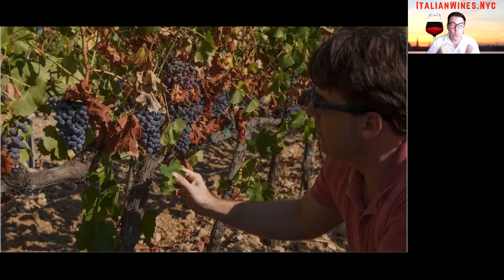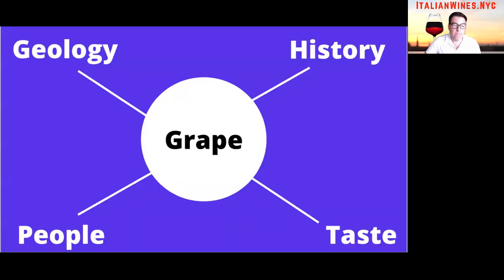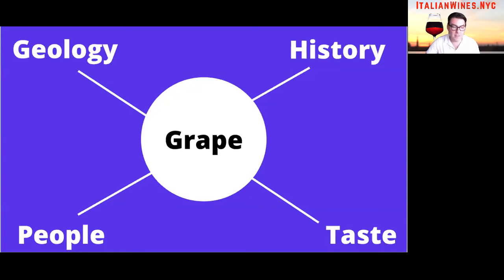Think of it this way: one sip of good wine contains all the words in a chapter; one good bottle contains all the ideas of a book. So what exactly is a native grape? It's a grape used for winemaking that's been growing in the same place for at least a thousand years. Many Italian grape varietals have been growing in Italy for over 3,000 years, so there has to be a long history and tradition of cultivating this varietal in its native origin for at least a thousand years.